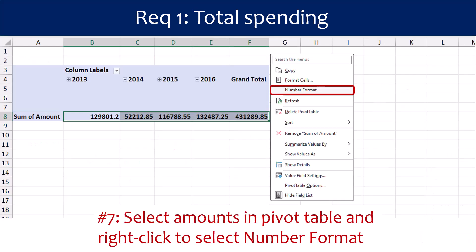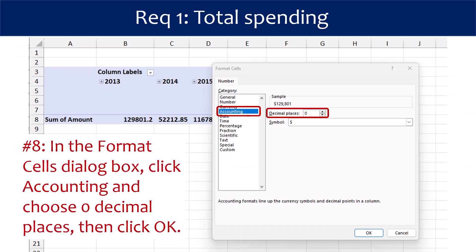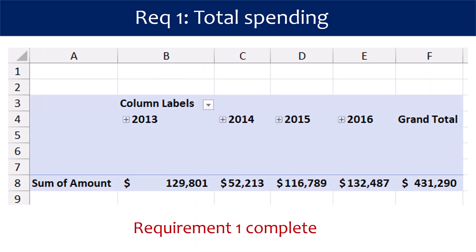Step 7 is to format the data. Select the amounts in the pivot table and right-click to select Number Format. In the Format Cells dialog box, click Accounting and choose zero decimal places, then click OK. That's it for Requirement 1. We can see the total spending for Somerville for each of the four years.